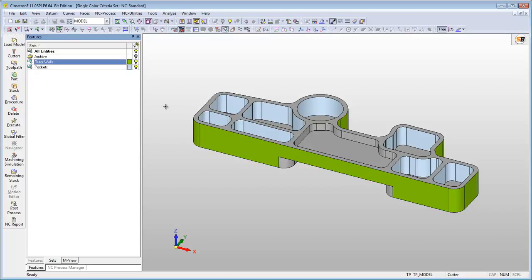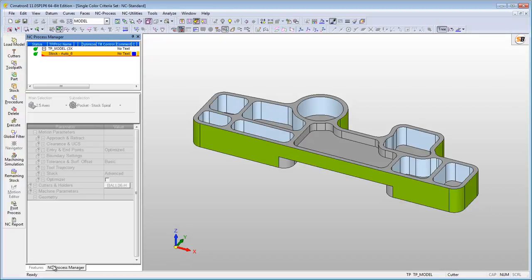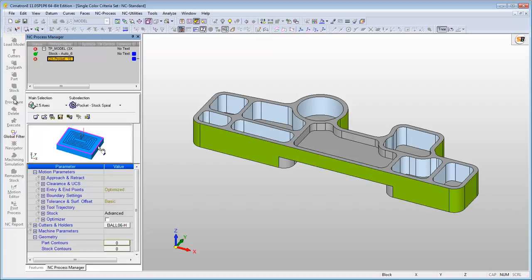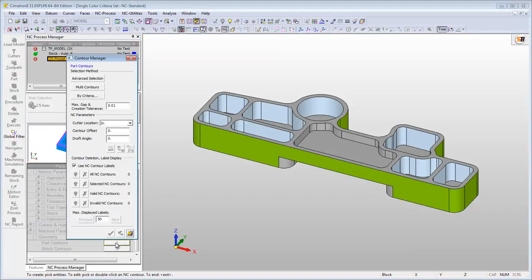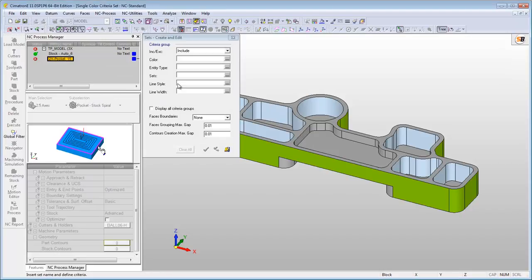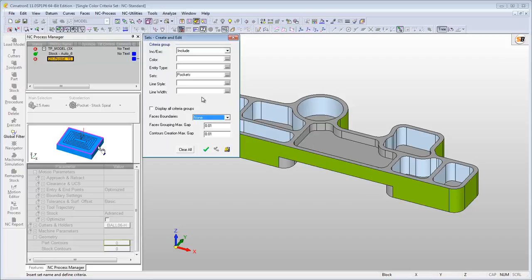To show you one of the advantages of using the single color sets, let's create a 2.5 axis procedure for creating the light blue pockets in this part. The pocket's geometry for machining is easily selected when it is defined using the single color criteria set.